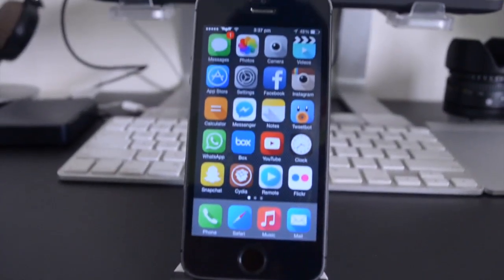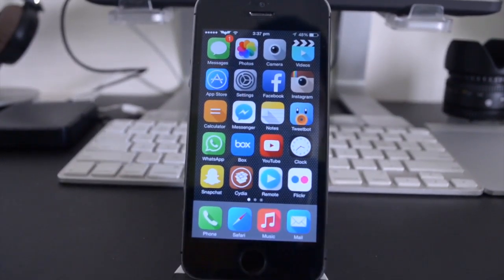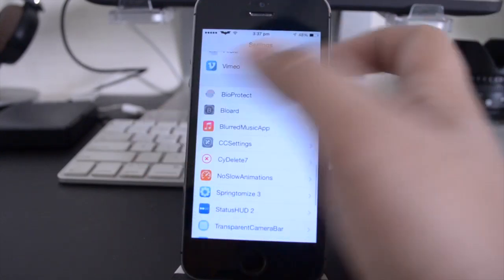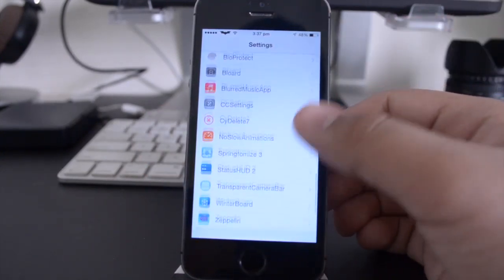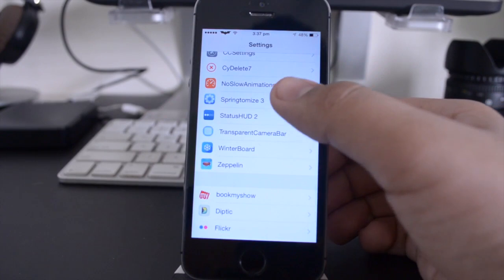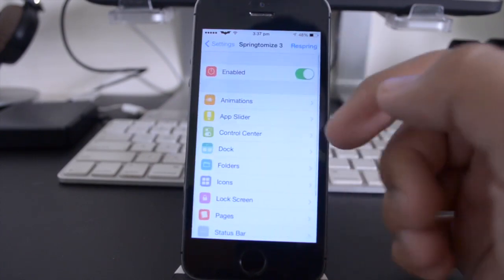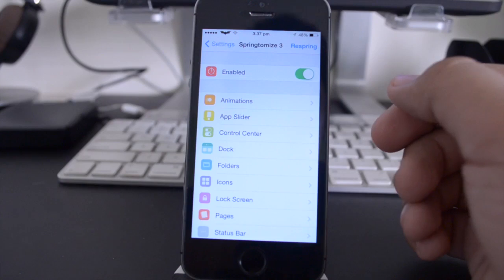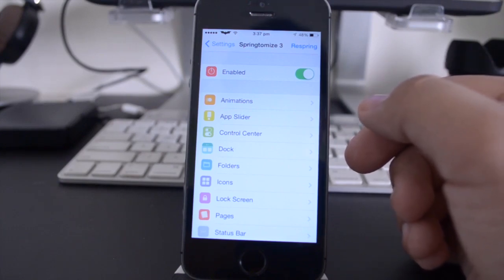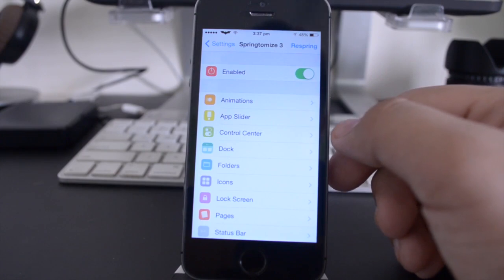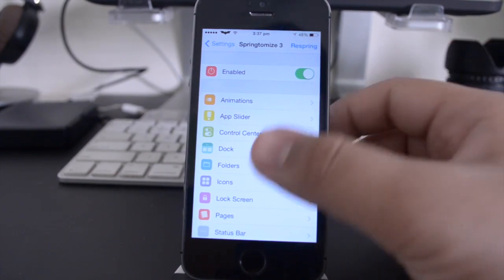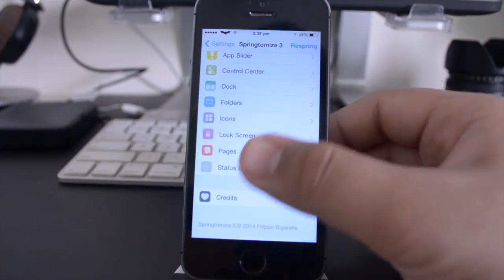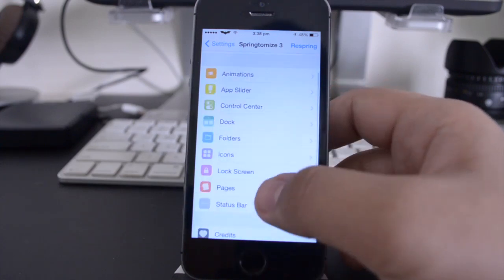Alright guys, so the next tweak that I'm going to be showing you is called Springtomize 3. This is essentially the one tweak for everything, and that's kind of what it's marketed as, and it is again available in Cydia. Springtomize has actually been very popular in the jailbreak community for a very long time, and it's recently had a redesign for iOS 7 when the last jailbreak came out, and it looks really really good on your iPhone, iPod Touch, or iPad, and it allows you to customize a lot of different things on your device.